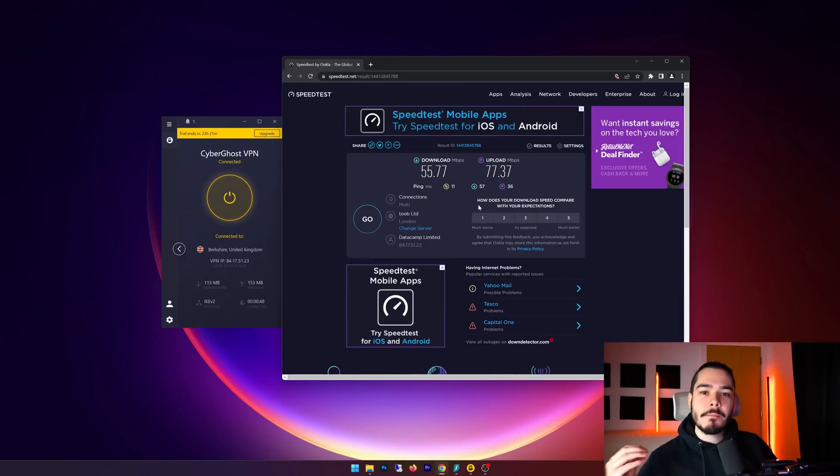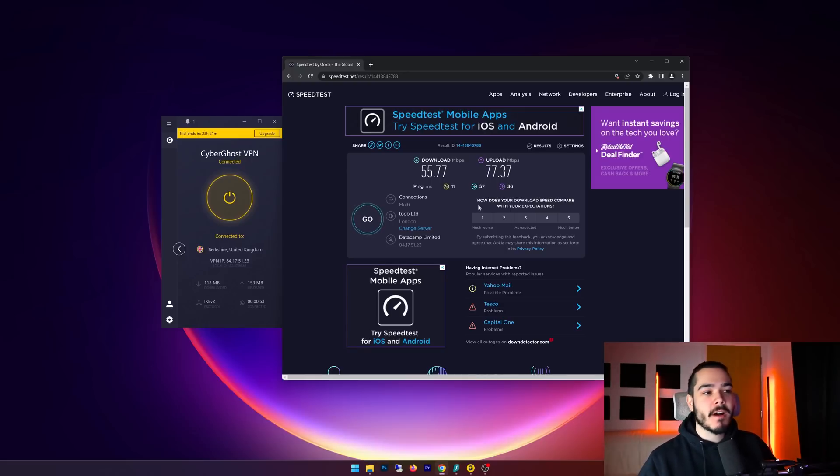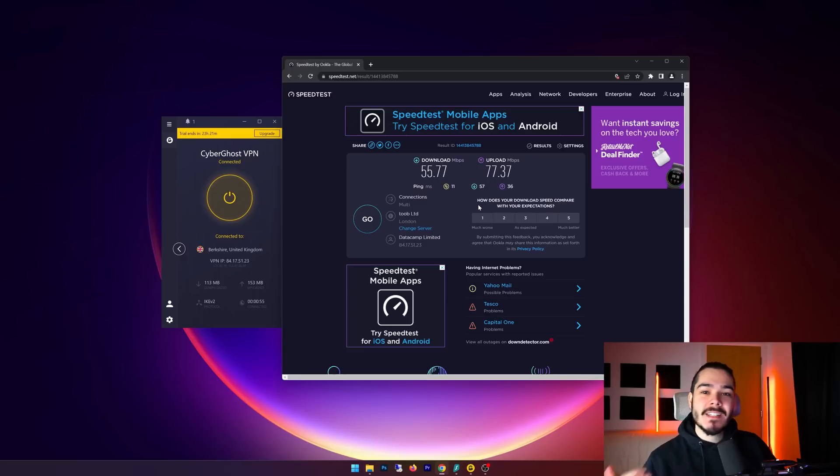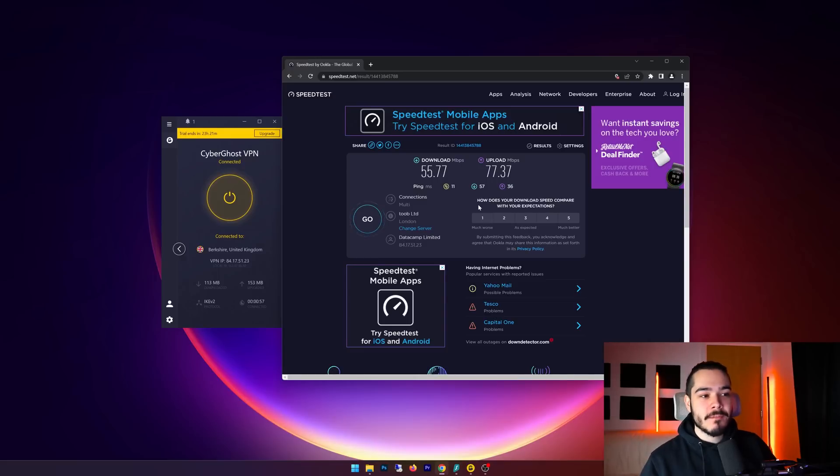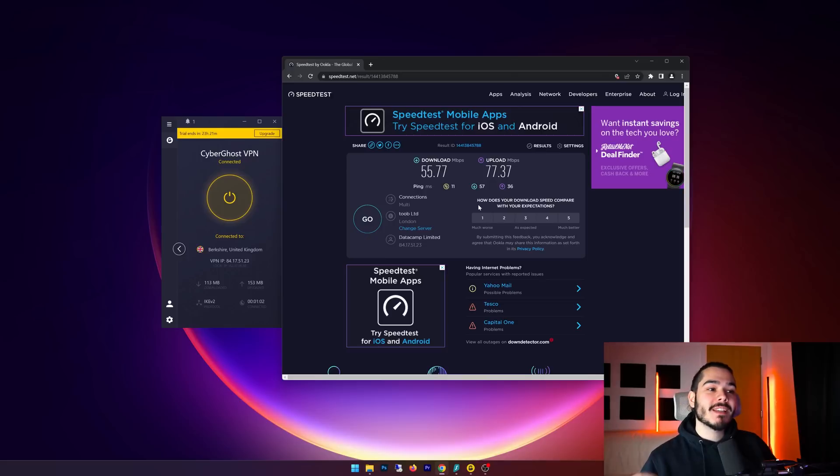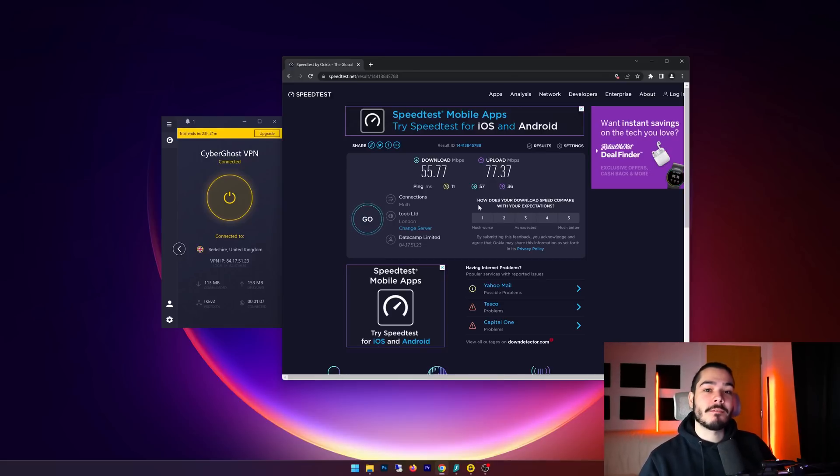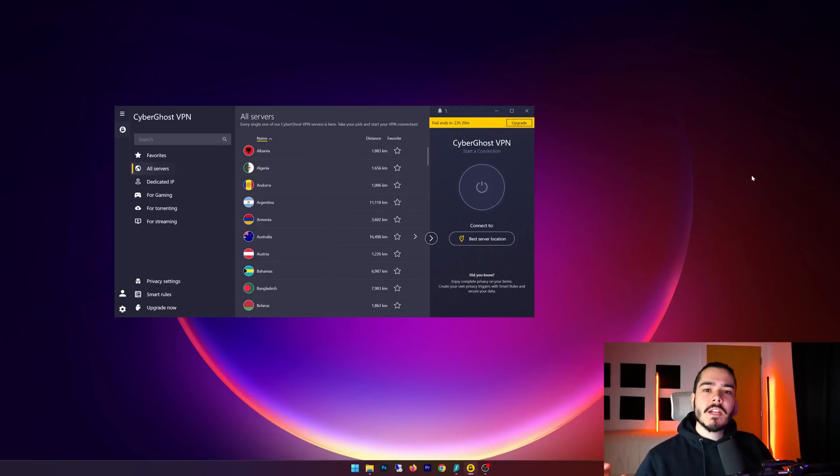So our speed test has completed now with CyberGhost VPN enabled, and these speeds are fantastic. We're getting 55 down, we're getting 77 up, and we have a ping of 11. So these speeds are within our 10 to 25 speed drop range, which makes this a very quick VPN. So if you're looking for a VPN with good speeds, then CyberGhost definitely meets that criteria.